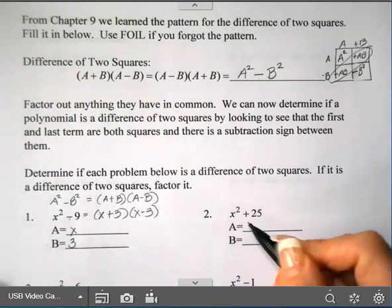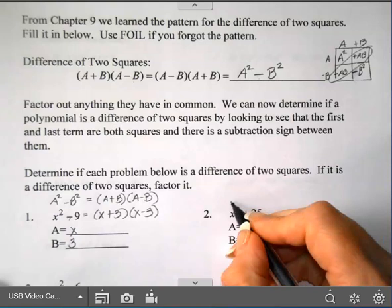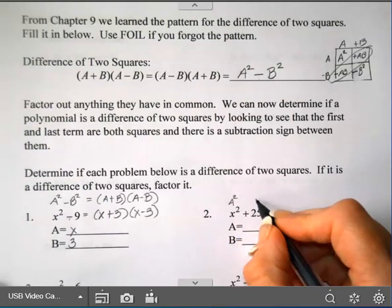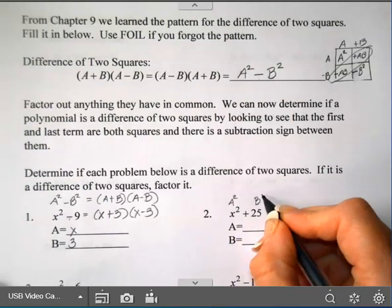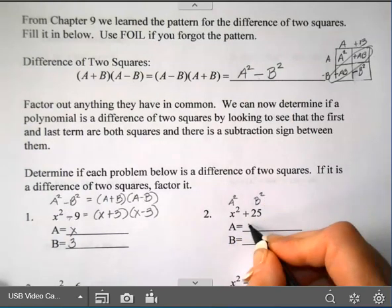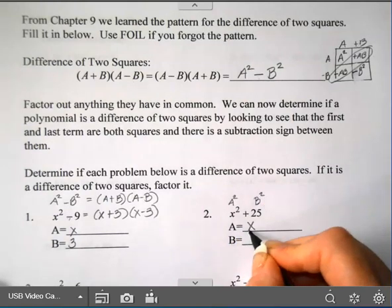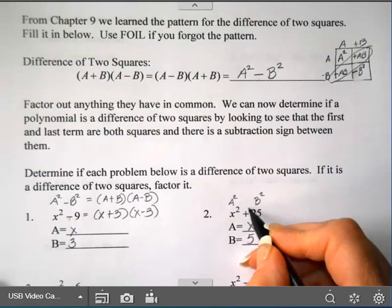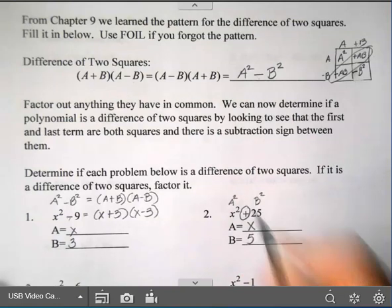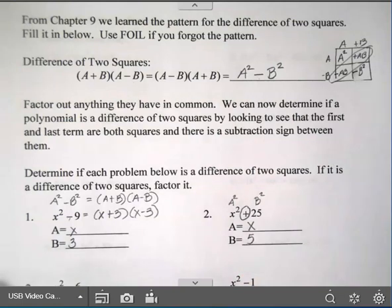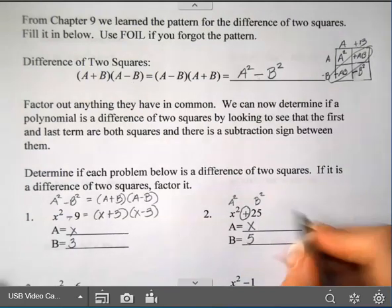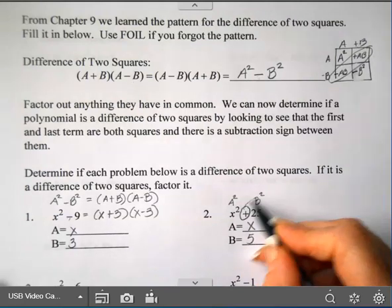For number 2, this is a square and this is a square, so a = x and b = 5. However, I do not have a subtraction between them, so this is not a difference of two squares.